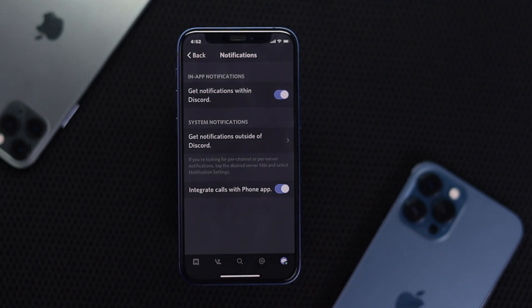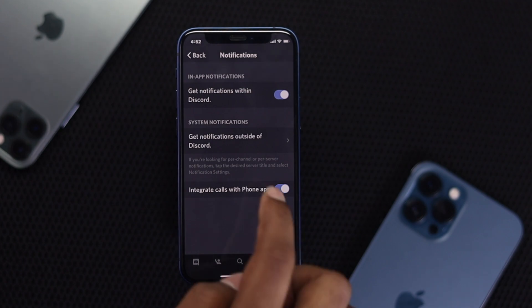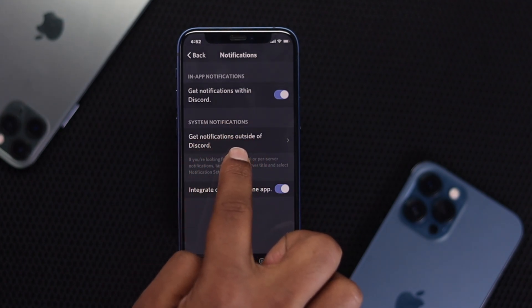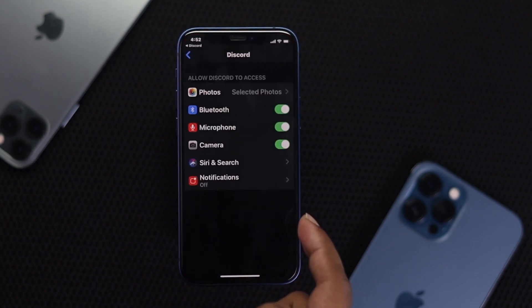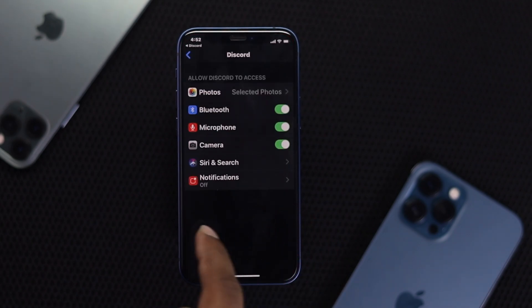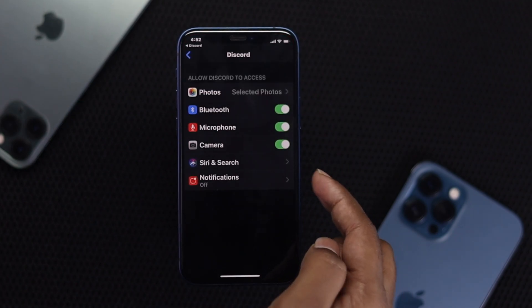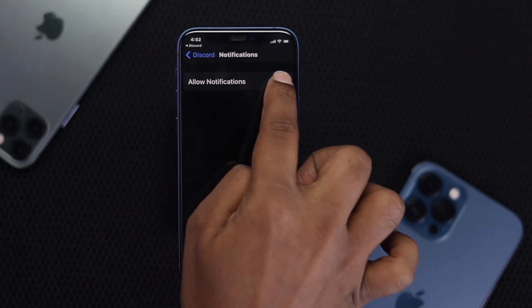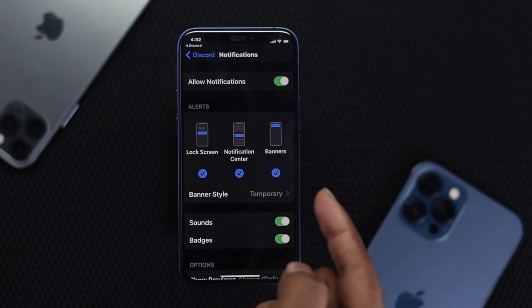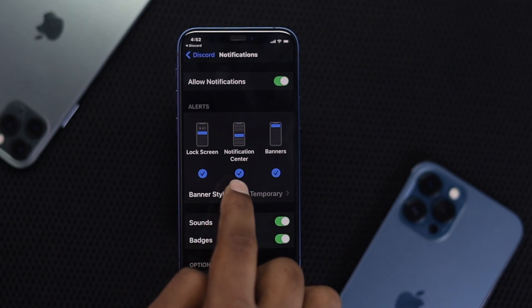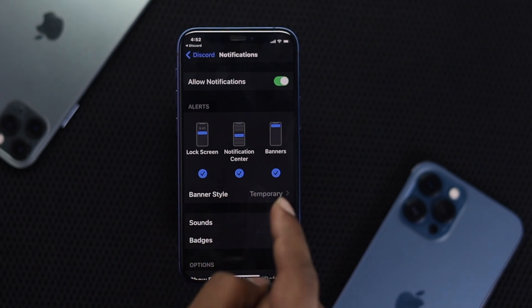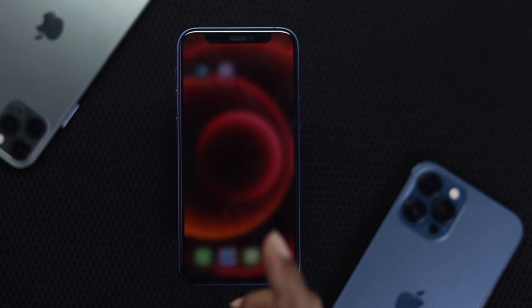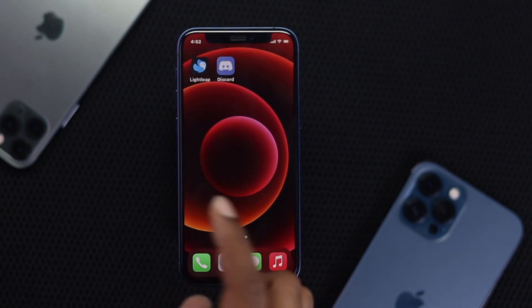Next, go ahead and turn on notifications outside of Discord. This will bring you to a screen where you can tap Notifications and toggle them on to allow notifications. Make sure your Lock Screen, Notification Center, and Banners are all turned on to receive notifications.